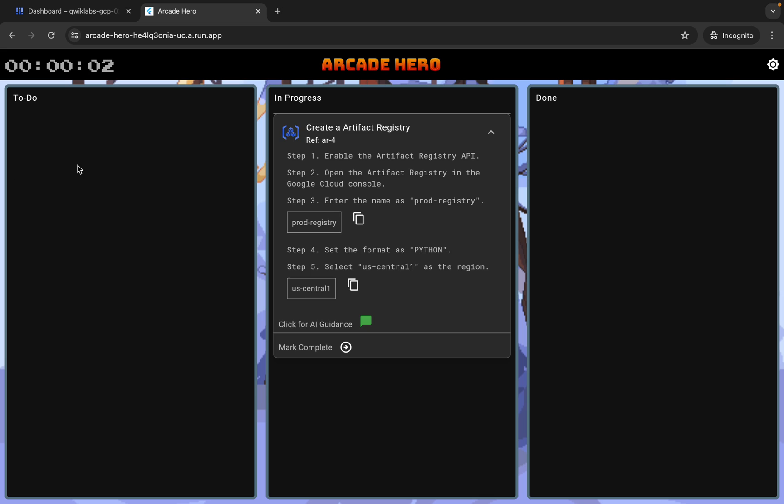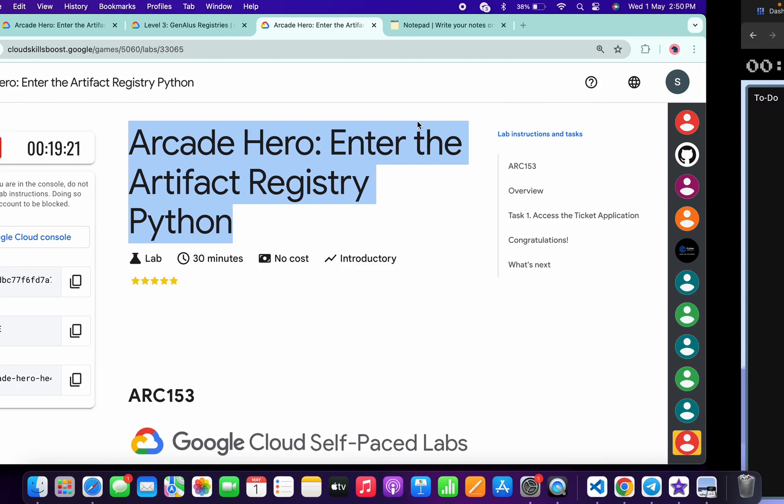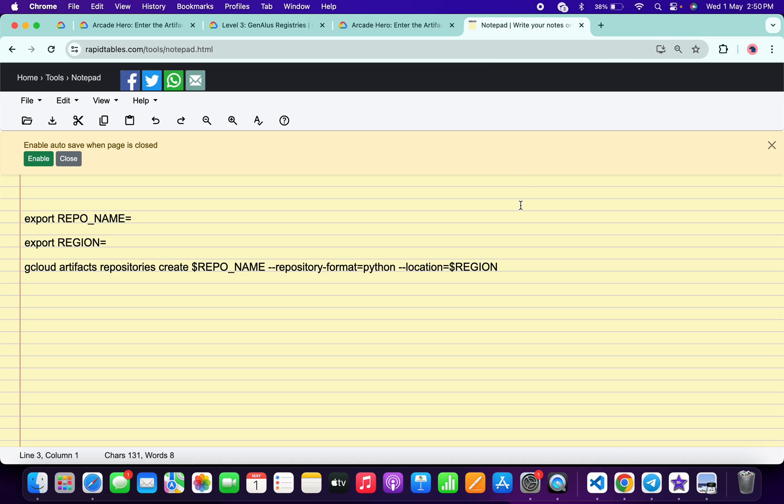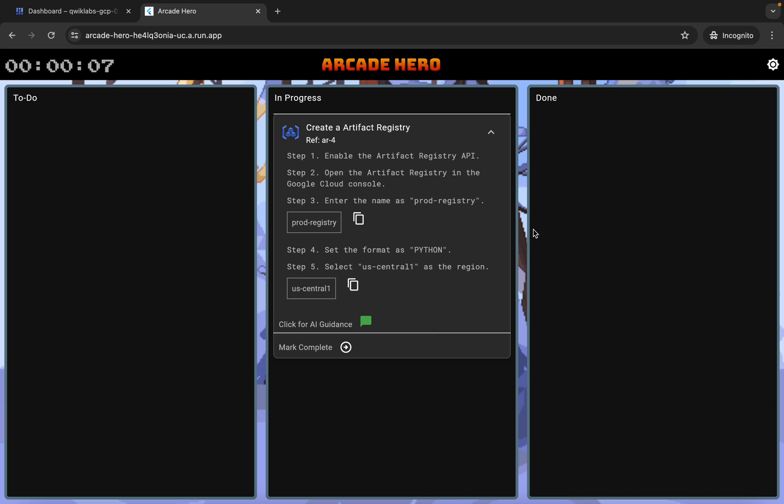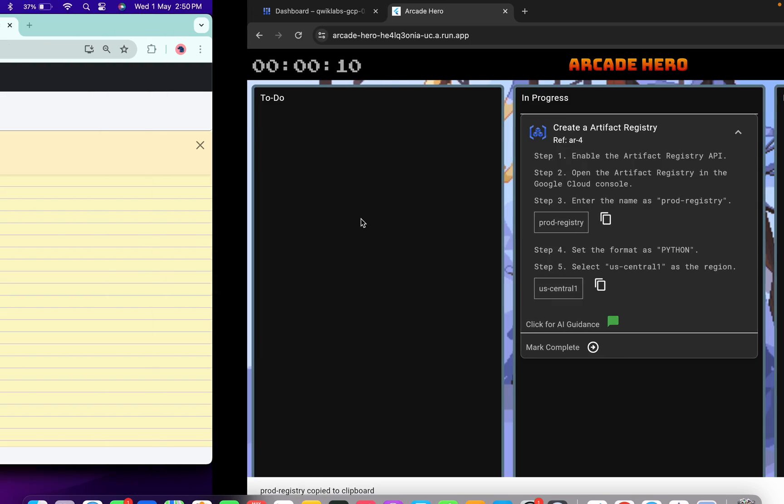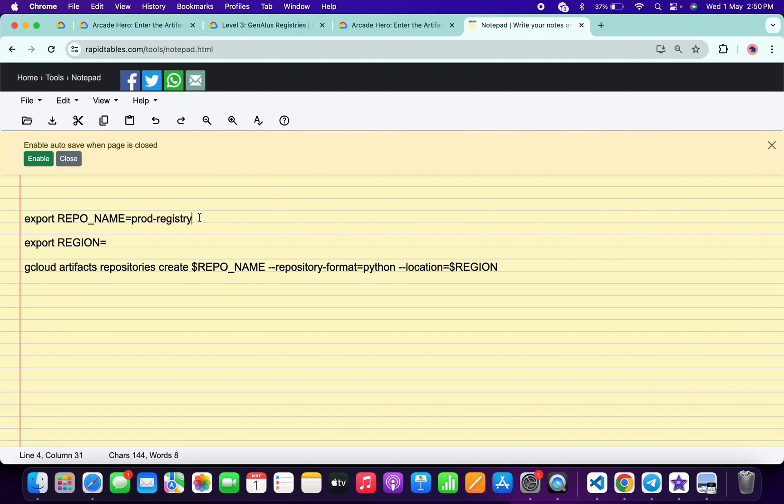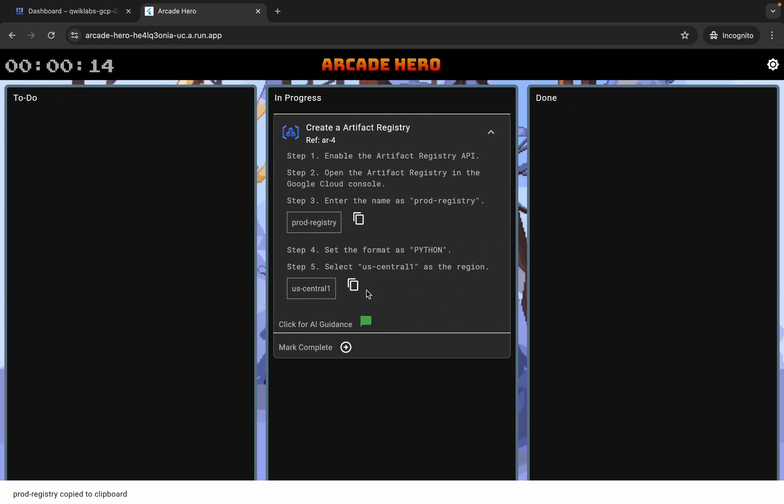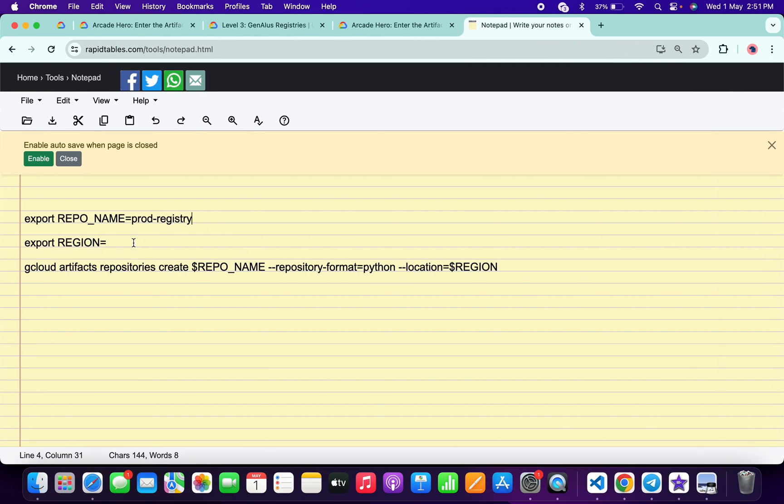In the description box of this video I will share all these commands. Basically, from here you have to copy this repo name, copy like this, come back over here and paste. Now for the region, copy this, come back over here and paste like this.